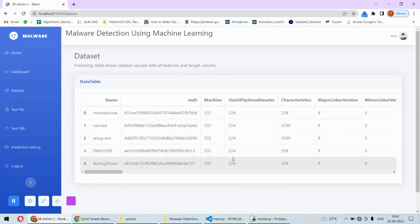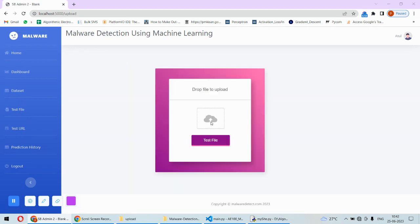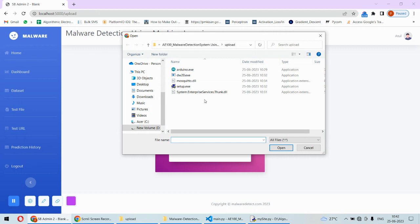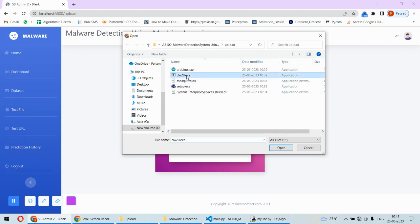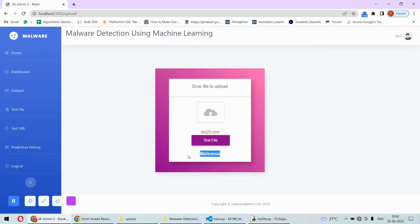The most important part is to upload some file and test that file. For example, I will take this file and open it, then click on test file. This file is not safe - that is predicted by the system.